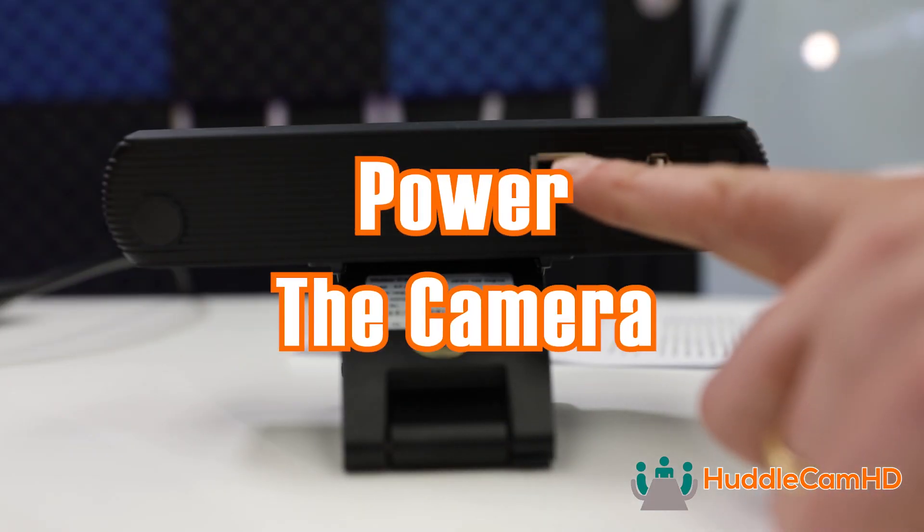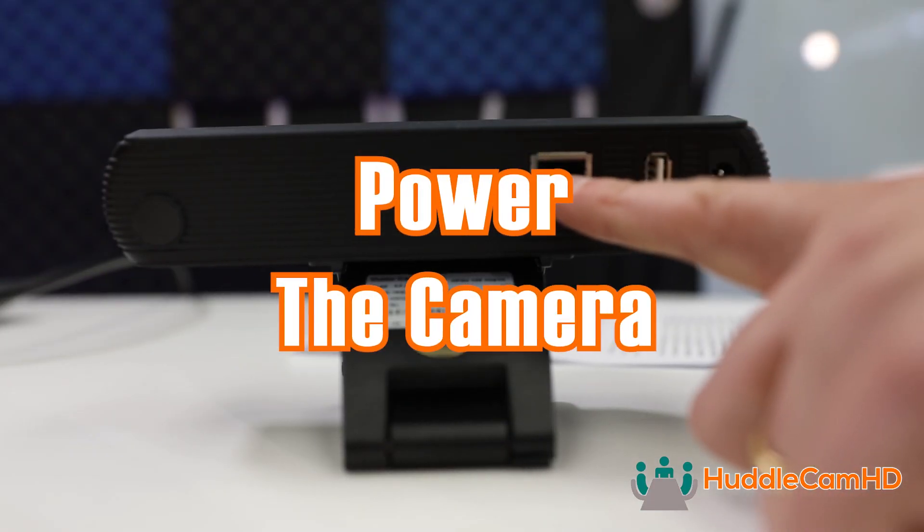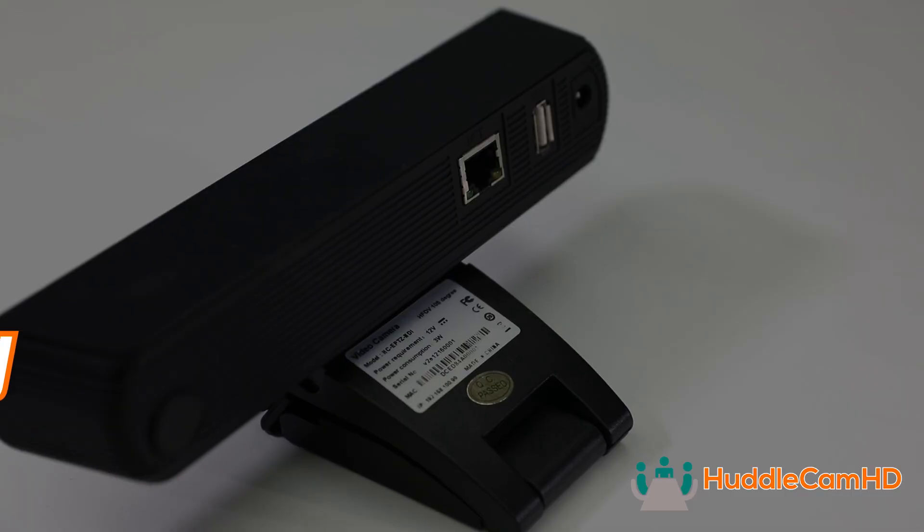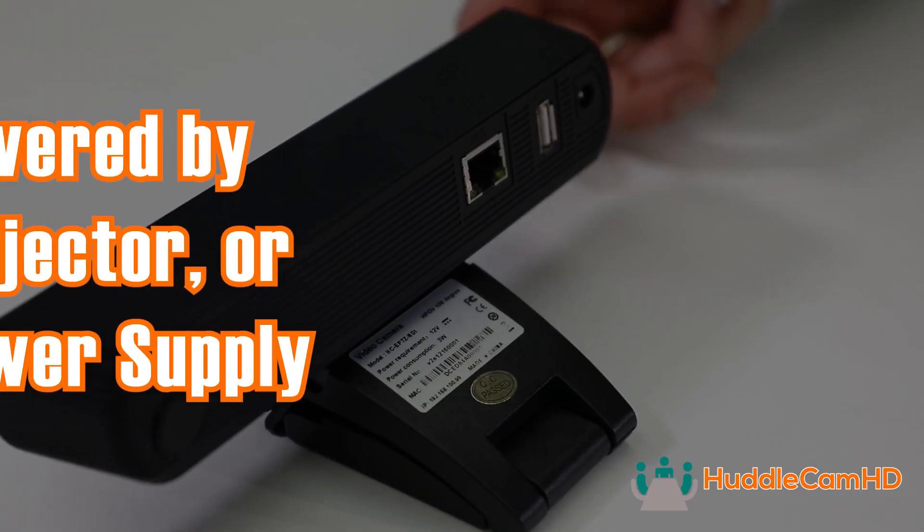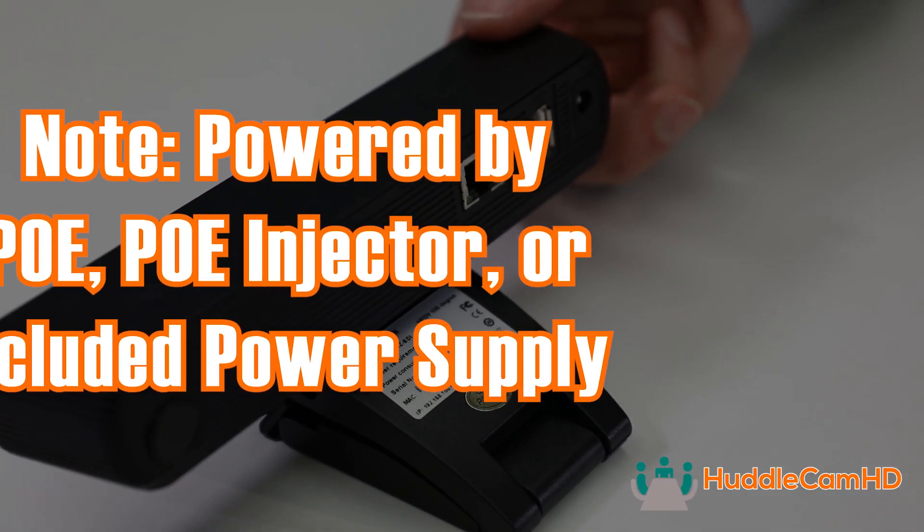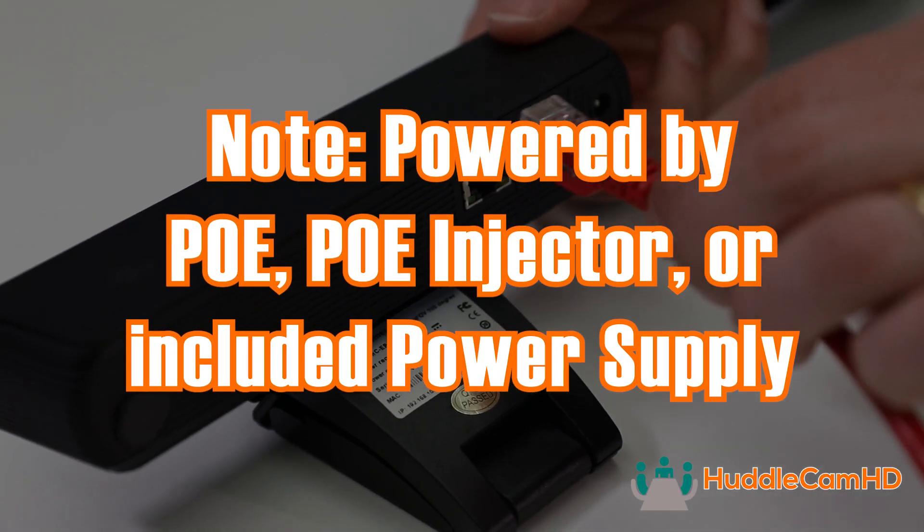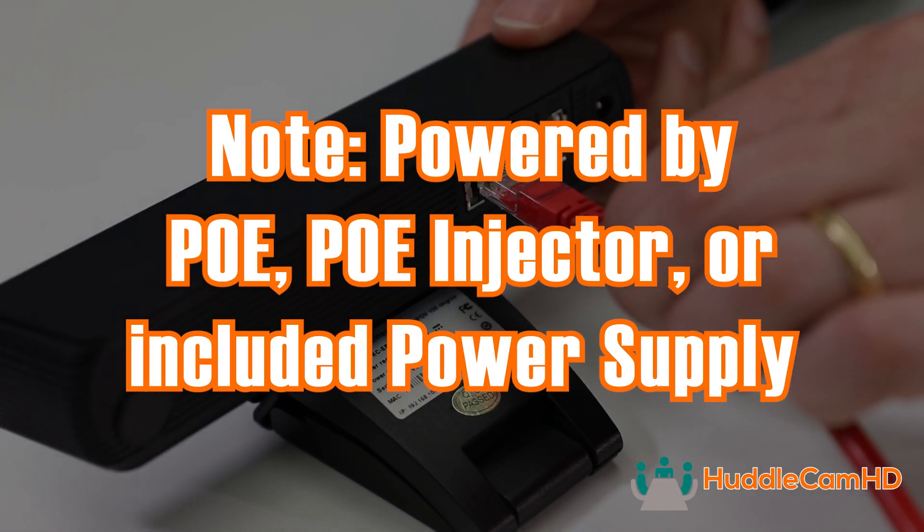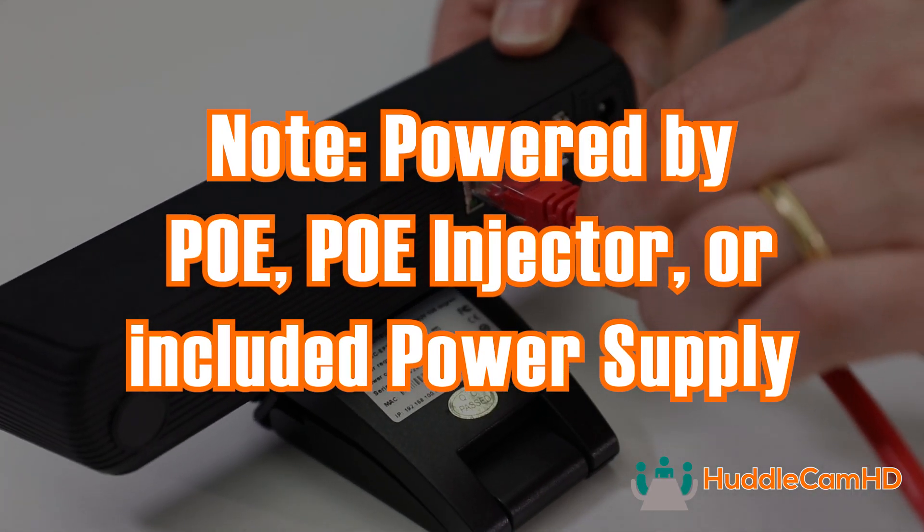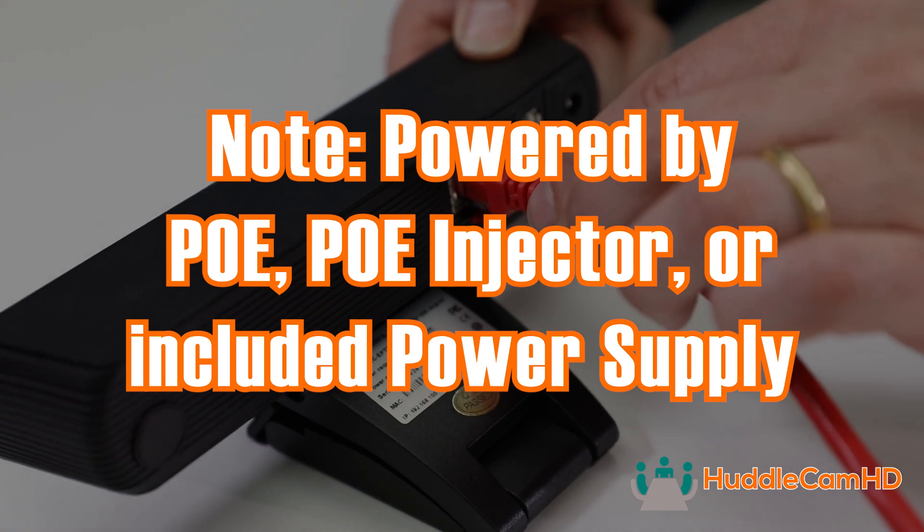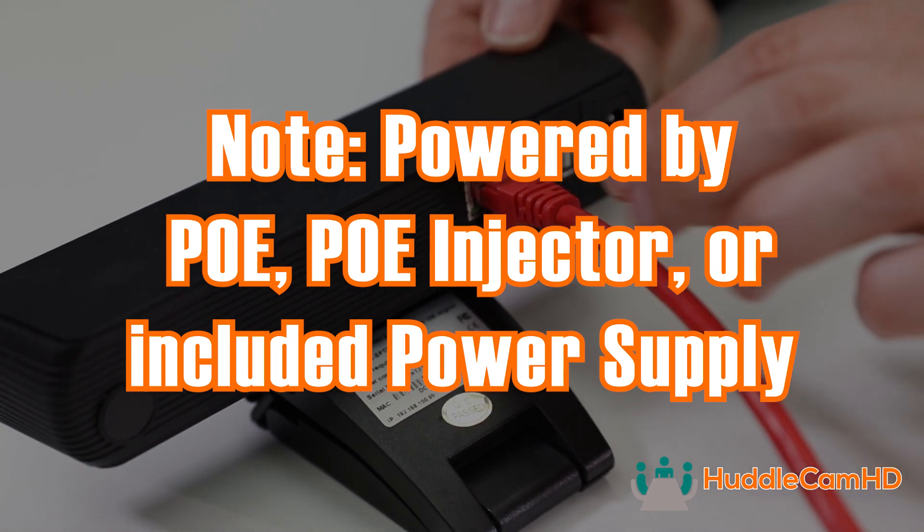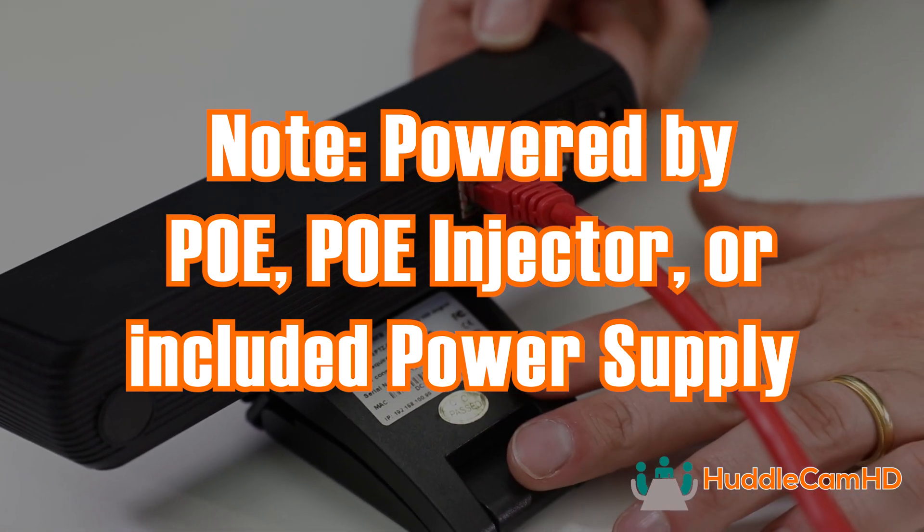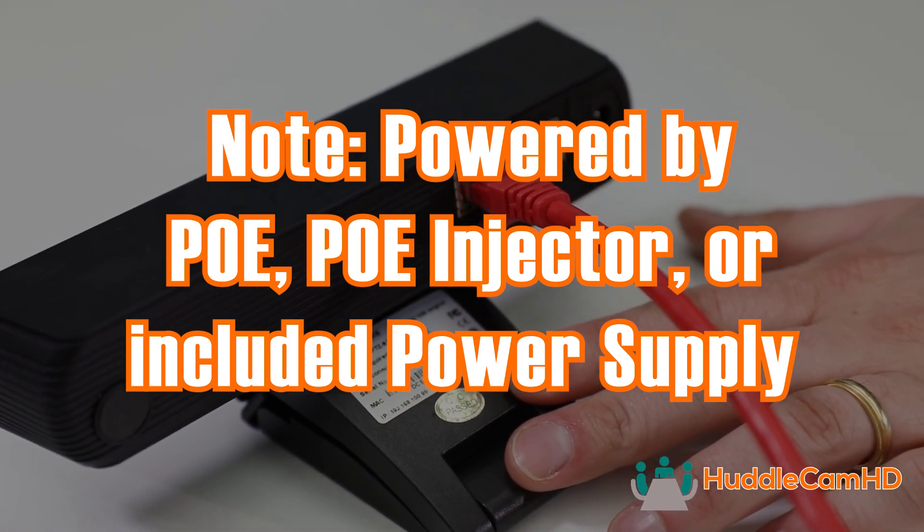Next, you can plug your camera into the network. Note, this camera can be powered with a PoE power over Ethernet capable network switch, PoE injector, or using the included power supply.